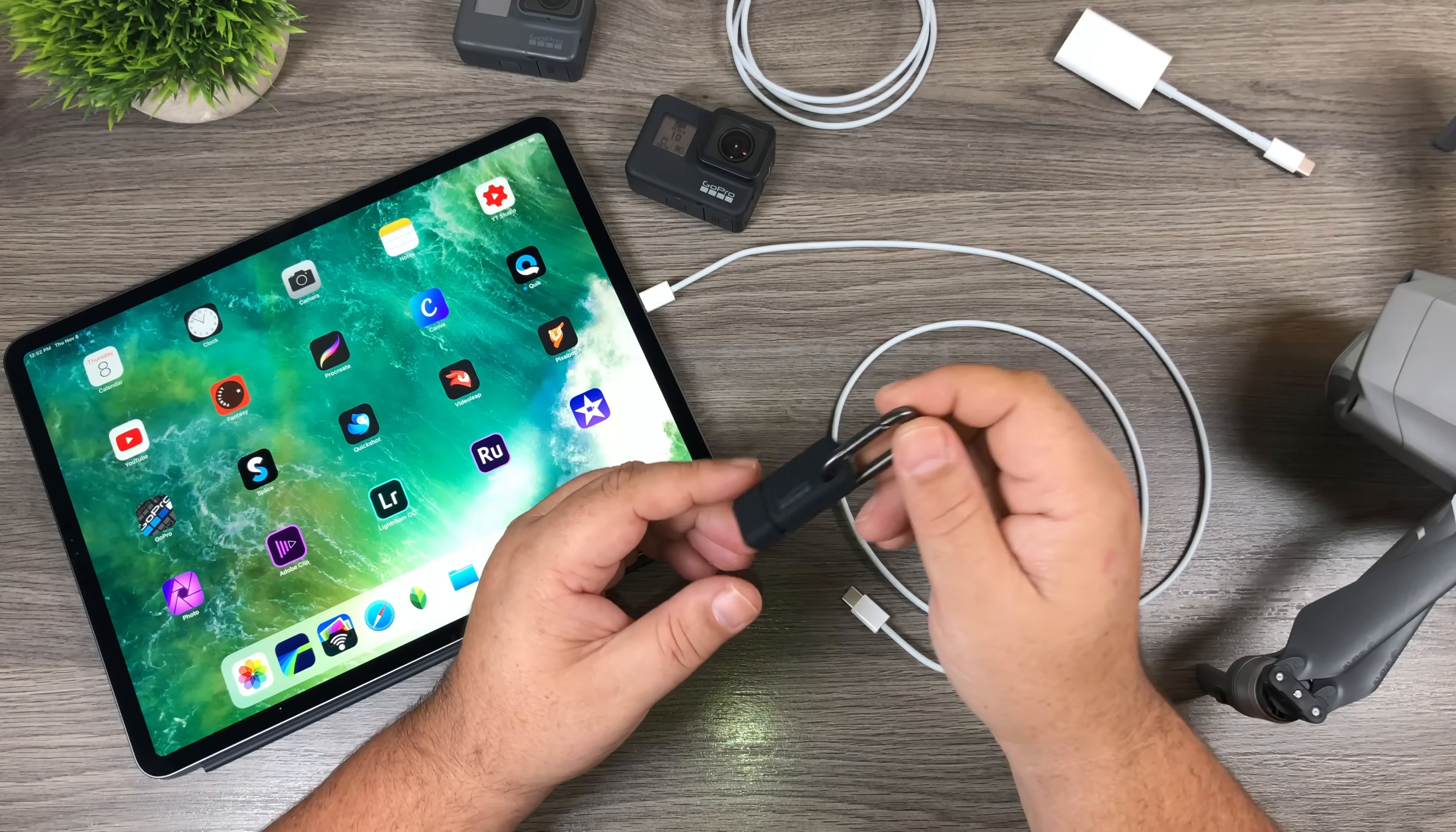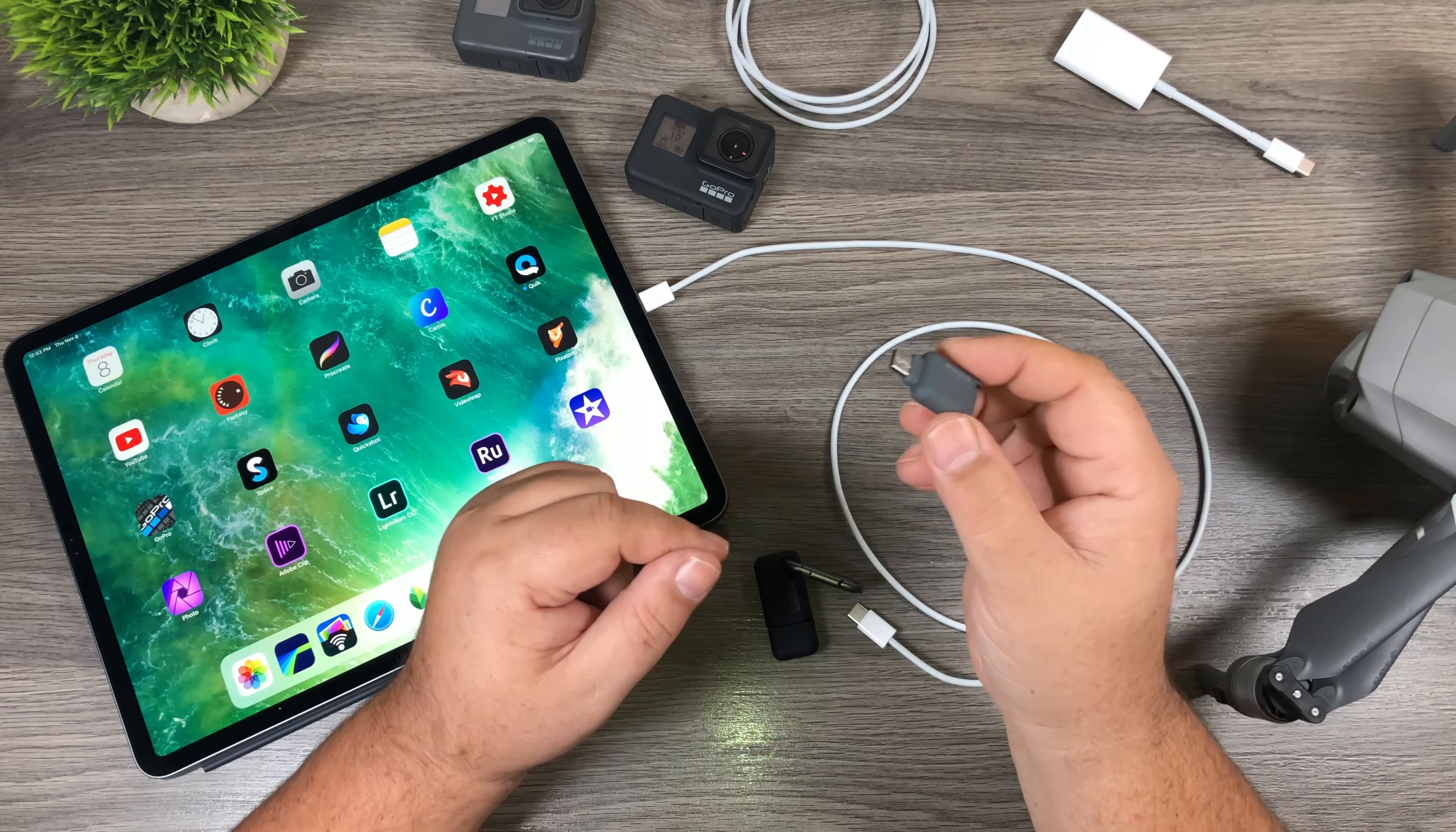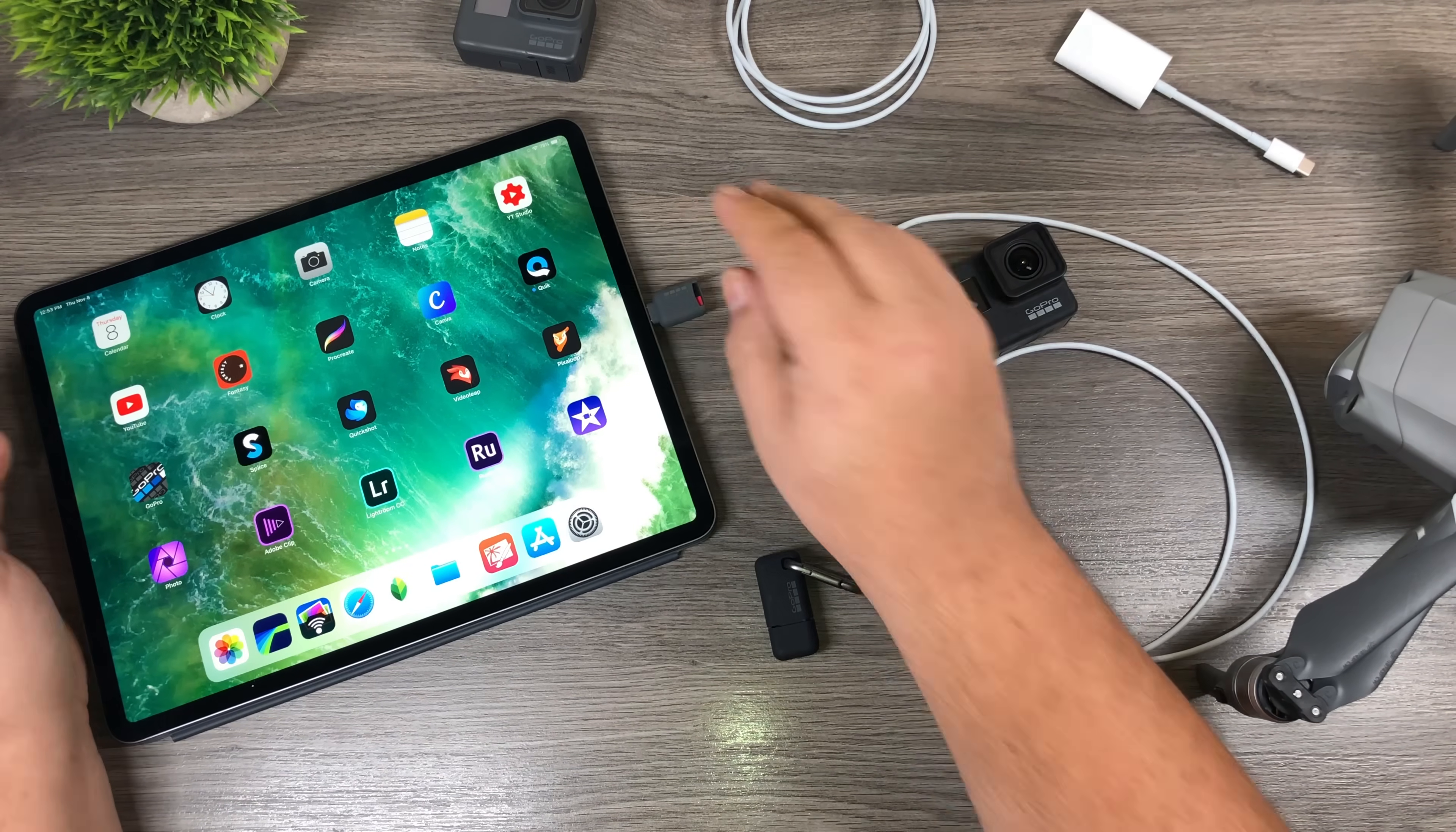So if you have a Hero 6 you might have problems importing your media that way. And for those of you who are curious about the Quick Key, this is the USB-C Quick Key. Obviously the Lightning version of Quick Key doesn't work anymore because there's no Lightning port. However, I thought I would try the USB-C version of Quick Key that was really designed for Android phones with the USB-C port. So let's put a memory card in it. So I've got the memory card in the USB-C Quick Key. Plug it in.